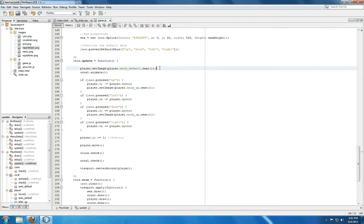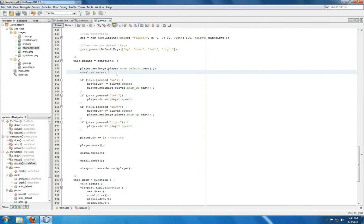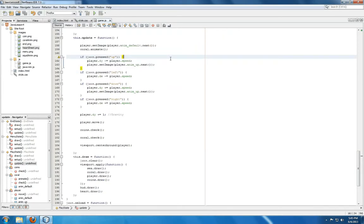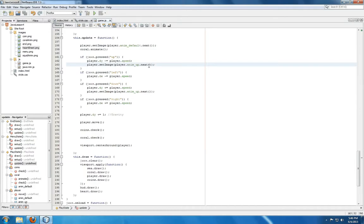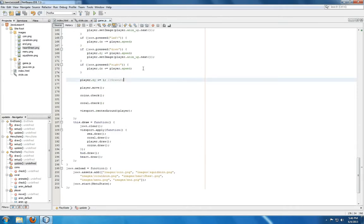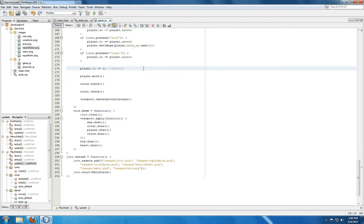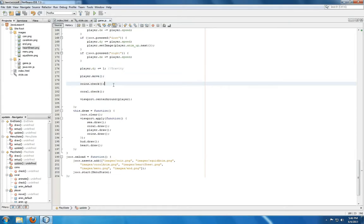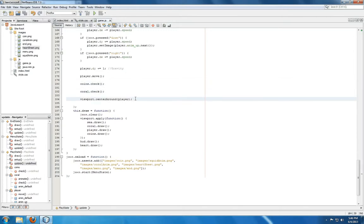Now in update, we see the very first step is for player to set its image to the next in the default animation property. Then coral is told to animate, so for each element within coral, it's setting the next image in its animation loop. Then we're checking again up, left, down, and right. If it's up or down, we're using the animation up property of player and setting the next in its loop. So up and down have a separate animation than left or right or not doing anything at all. Then again we're adding a bit of gravity, we're moving the player, we're checking if it collides with coins, we're checking to see if player collides with coral, and then we're centering the viewport around the player.